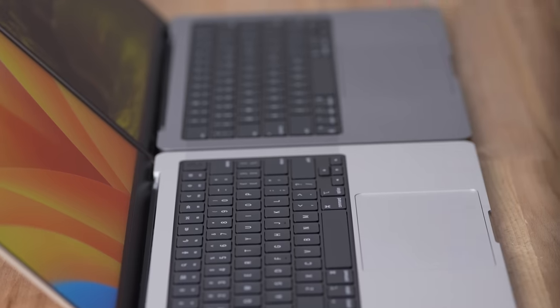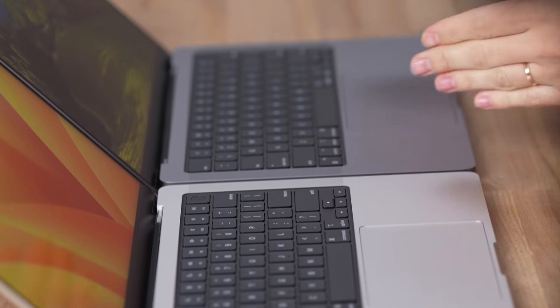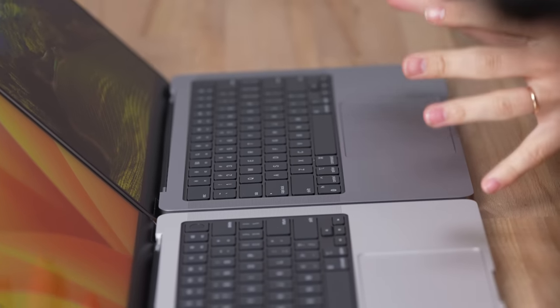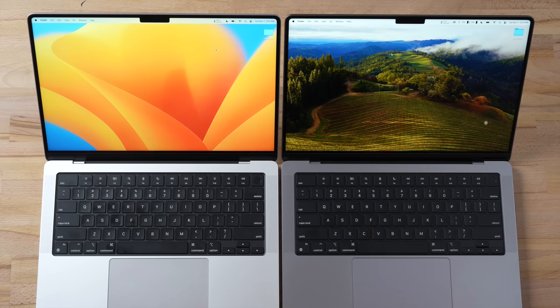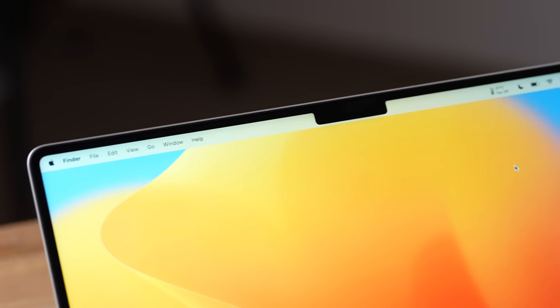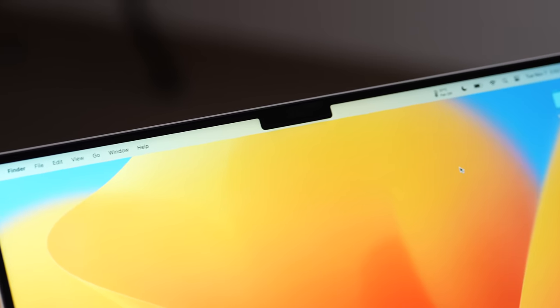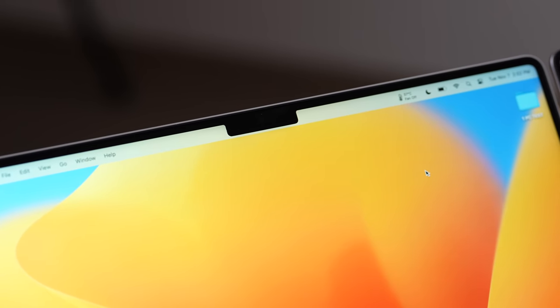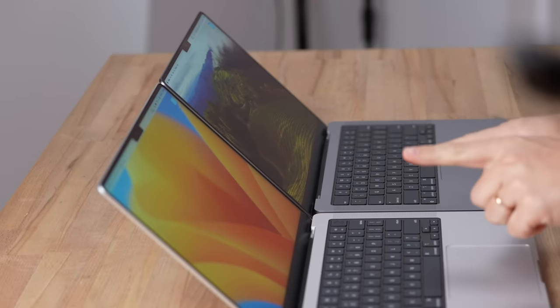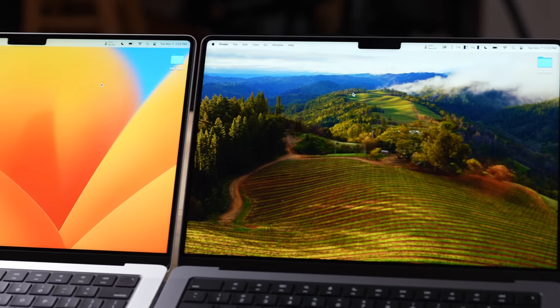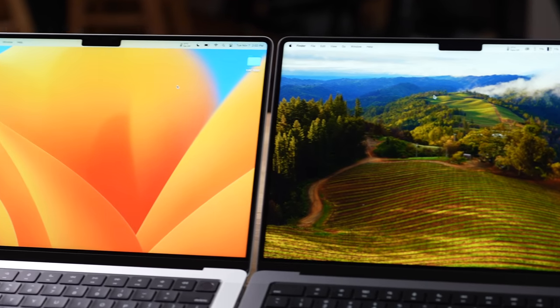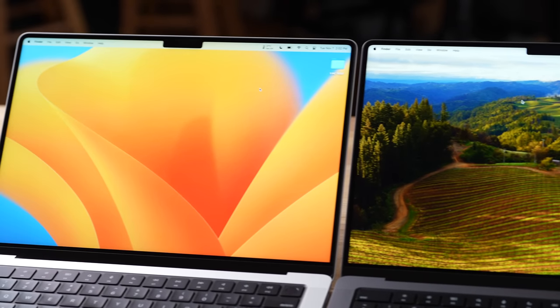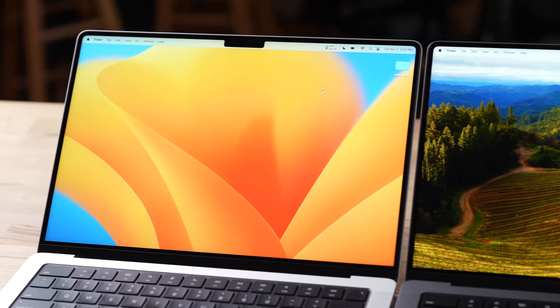Now the one thing you'll notice right away is that we do finally get the same new design language of the 14-inch model for a lower $1600 price, which is really nice. The entire design is the same, we have basically the same display with the same notch.